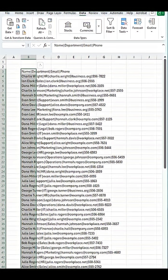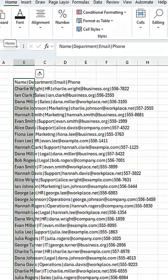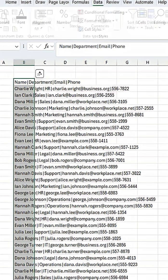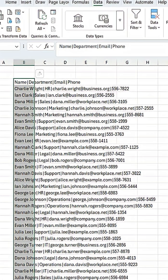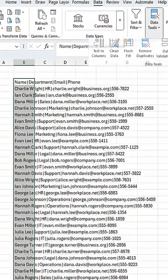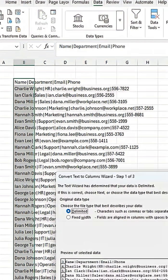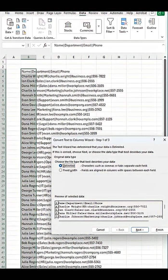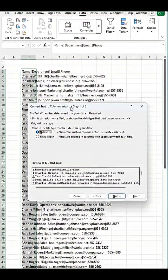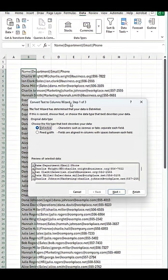Then we go to data at the top. If we're on home, we go to data, and then we go to data tools, text to columns, and we will get this little screen up here.